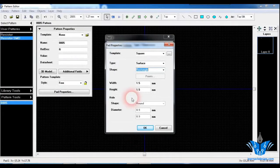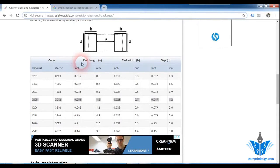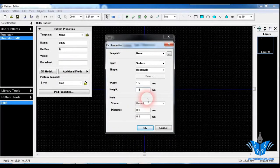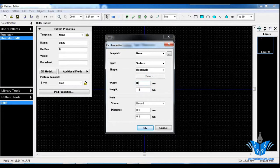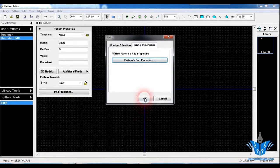Make sure you have the units set to mm. I am going to give 1.3 as the height. The width of the pad will be B, which is 0.7 mm, so I am going to enter 0.7 mm. SMD resistors do not need any holes, so I am just clicking OK here, and OK again.